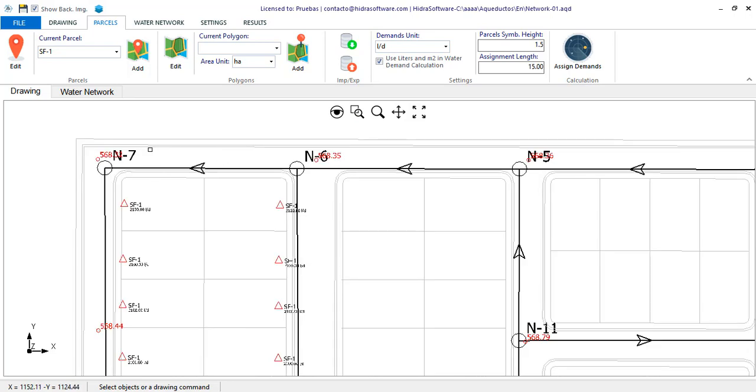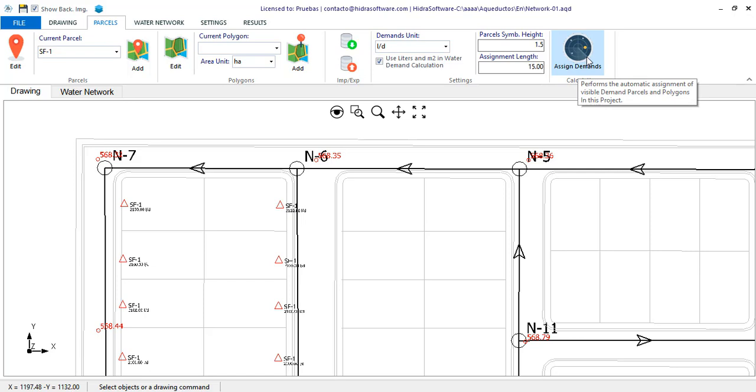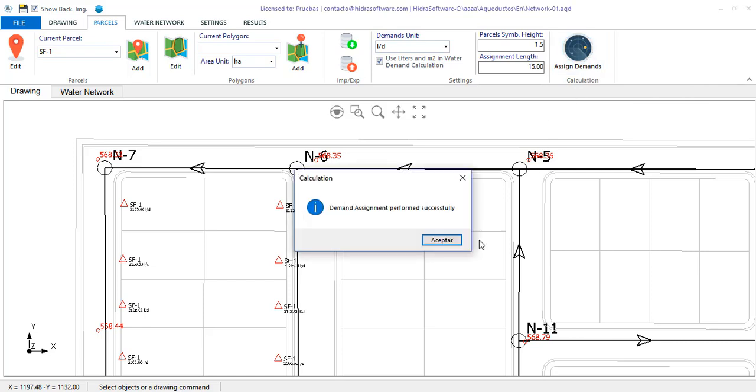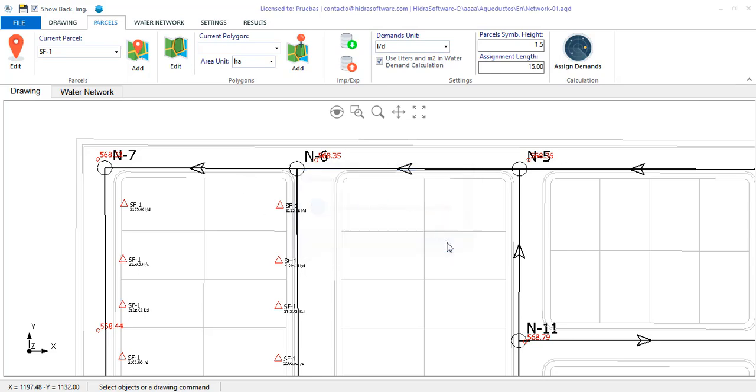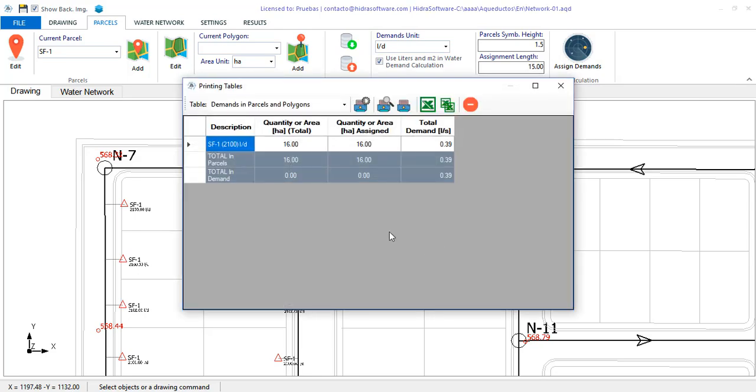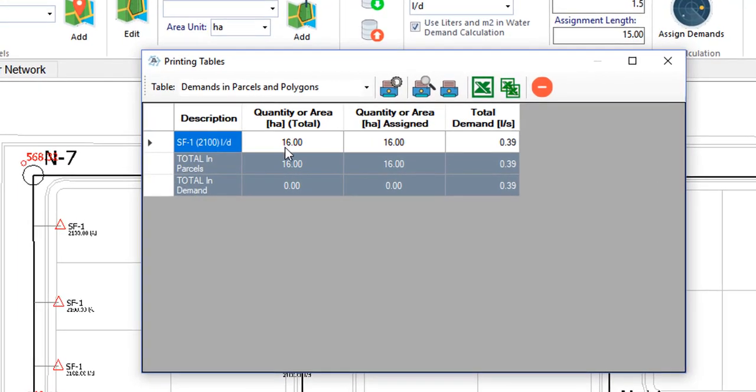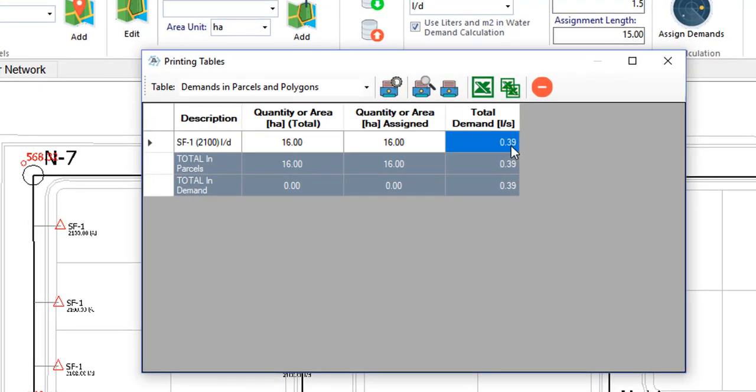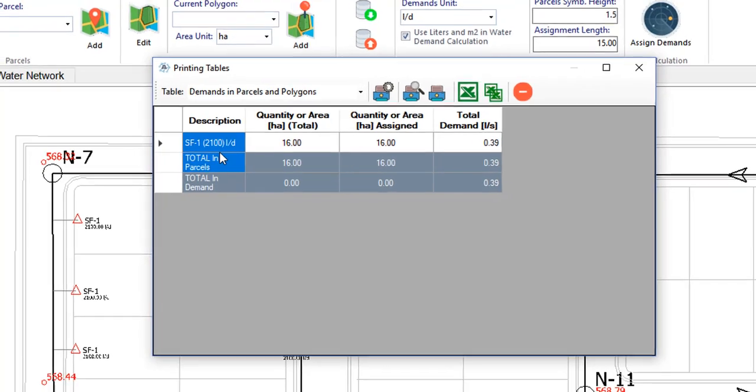Assume that I have already added all the required parcels. The idea is to show you the potentiality of this tool. What remains to be done is click on this button to let the software perform the allocation of demand parcels to nodes and pipes. You will see that a summary table is shown, informing you about the result of the allocation as well as the total water demand calculated.